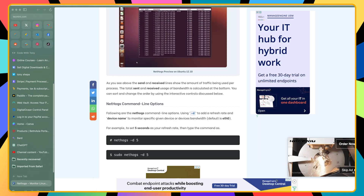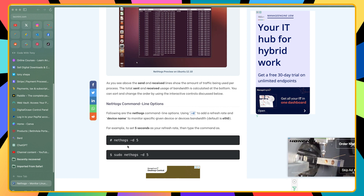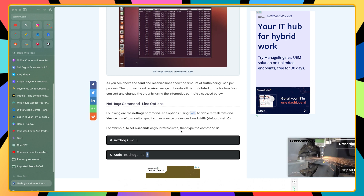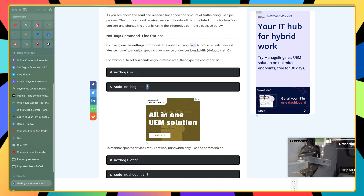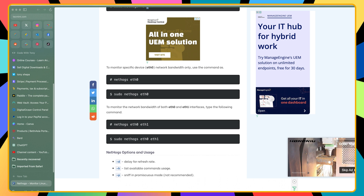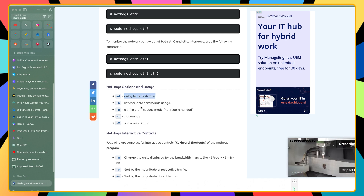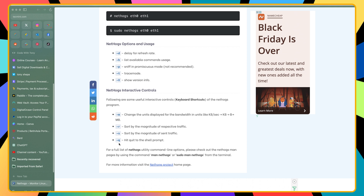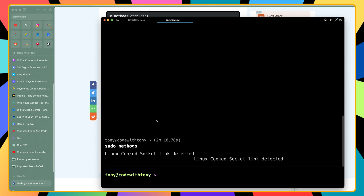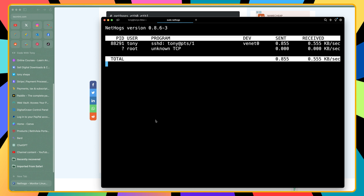Now, to set a 5-second refresh rate you can use the -d flag with 5 for 5 seconds. Also, looking at the available flags: -d sets the delay for refresh rate. We can hit Q to quit. Let's try that — yes, it quits. Let's run sudo nethogs again and quit. Yes.